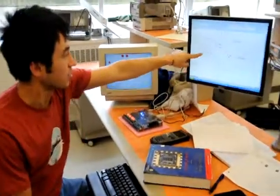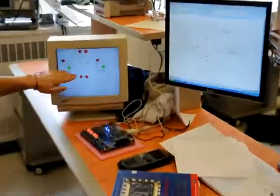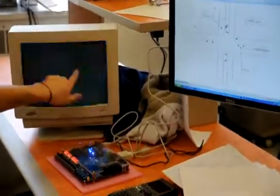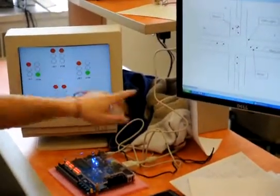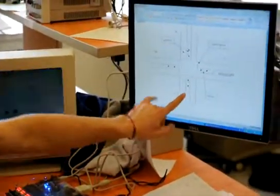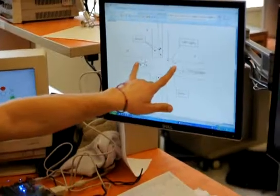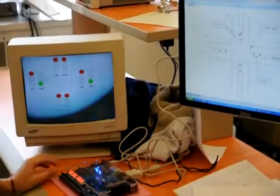This is the main street, which are these lights here — going straight, turning left, going straight, turning left. And this is an intersecting street. There are six sensors that control the lights and eight traffic lights.